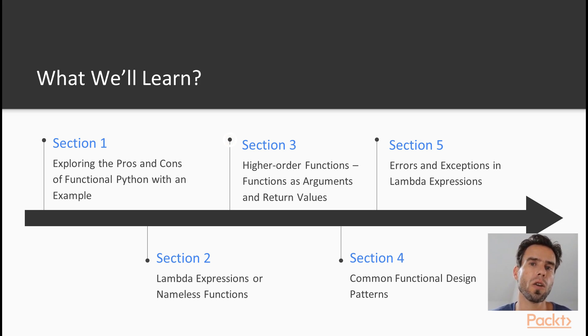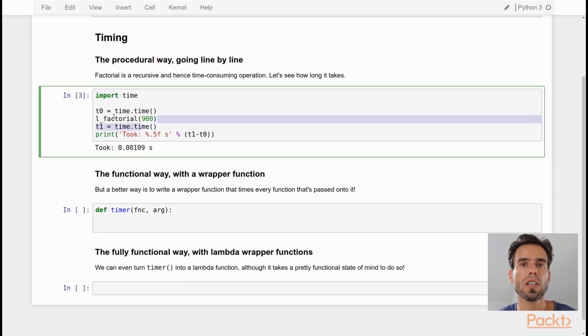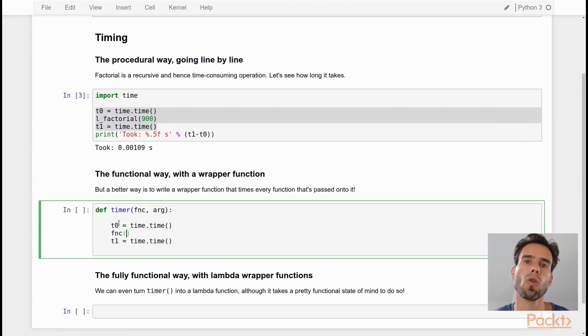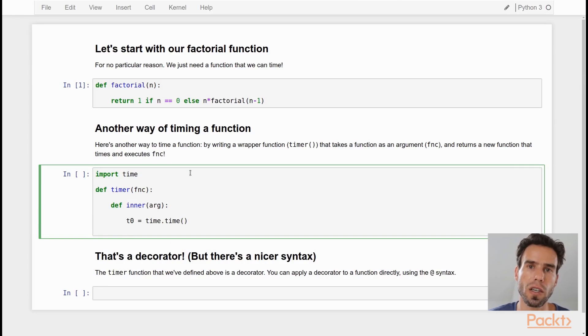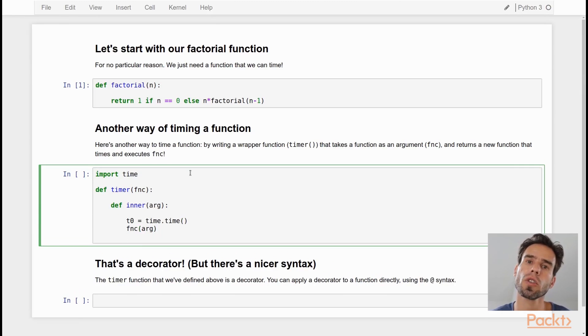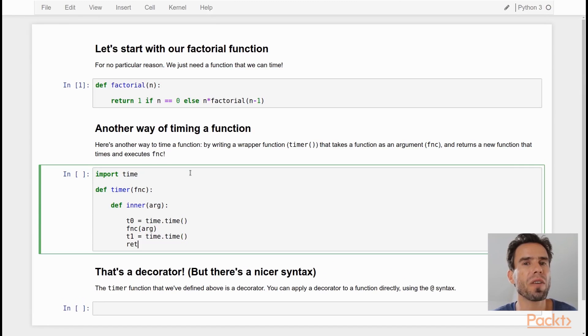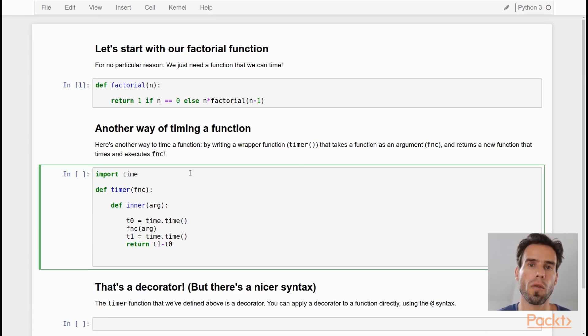Then we're also going to take a look at higher-order functions, which are functions that operate on other functions. And we will see that that is very central to a functional programming style.